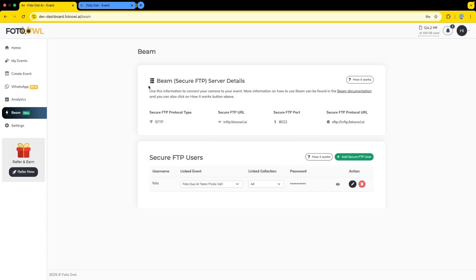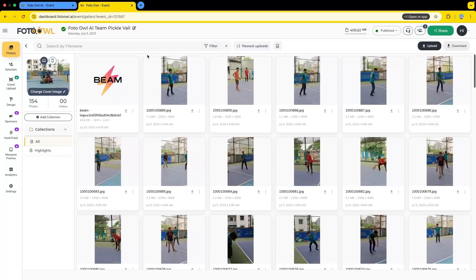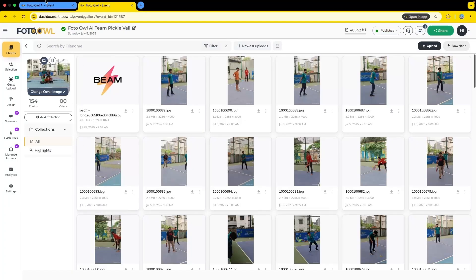Also, some information about the Beam secure FTP server details needs to be noted. The protocol type we are using is SFTP, and our URL for the domain where it will be uploaded. This is the port number and this will be the final URL. We will be needing these three. As we have already created a user, let's configure our camera to use this Beam feature and upload pictures to this event.